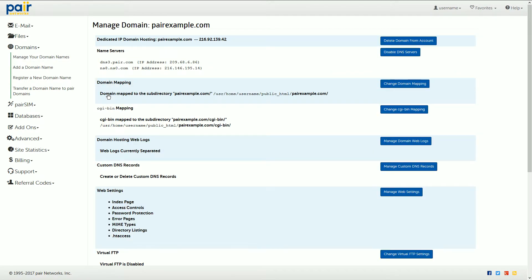This will take you to the domain settings page. Scroll down through the options until you see manage custom DNS records.